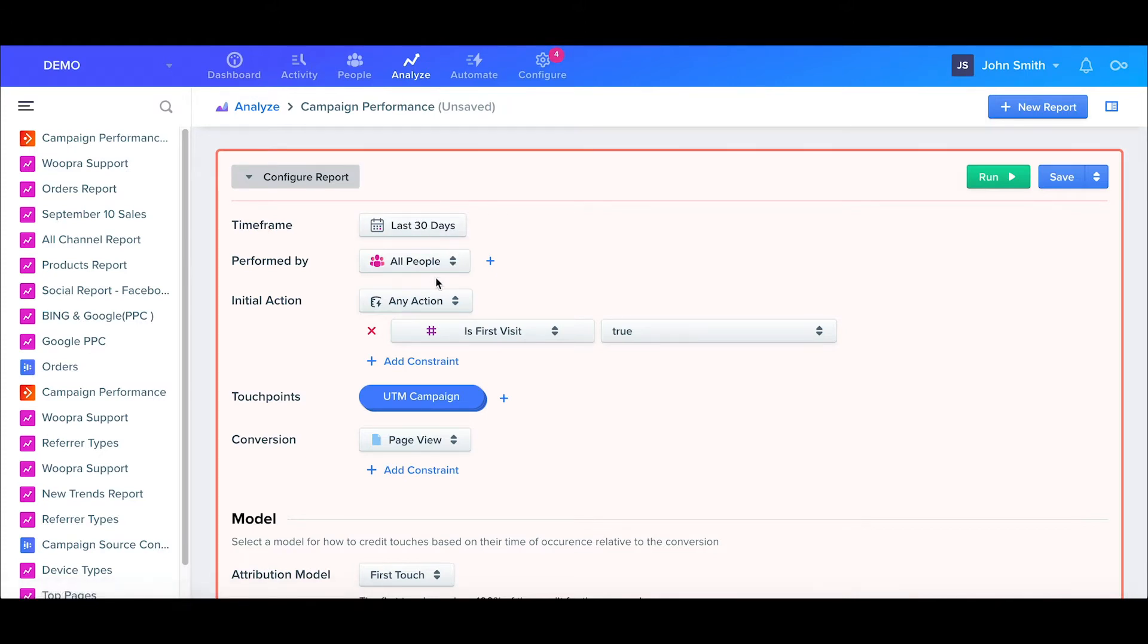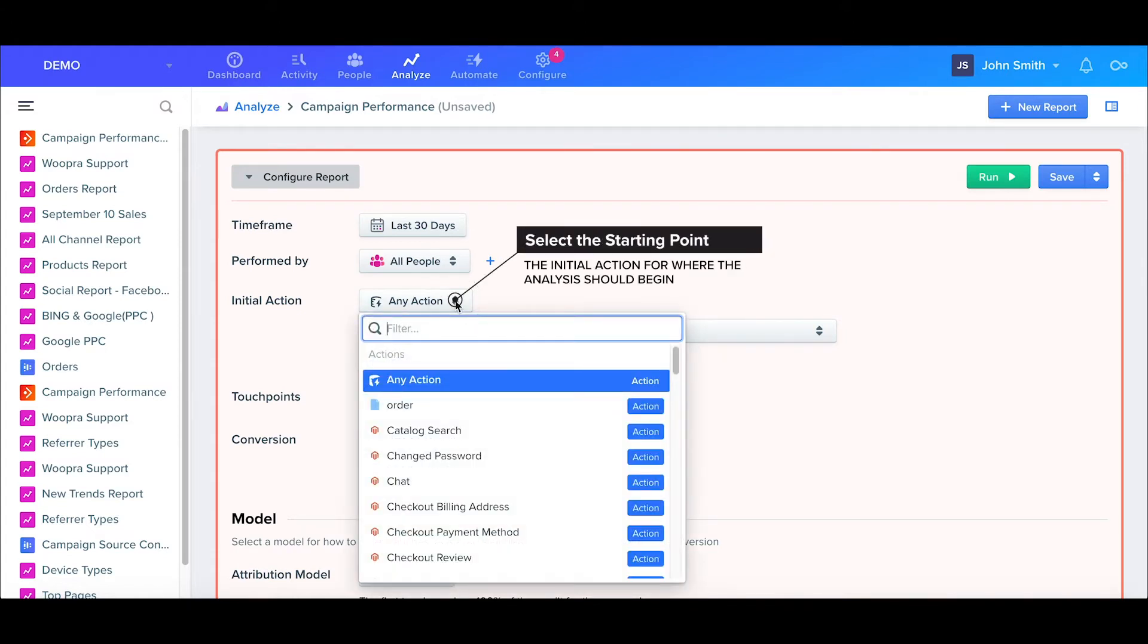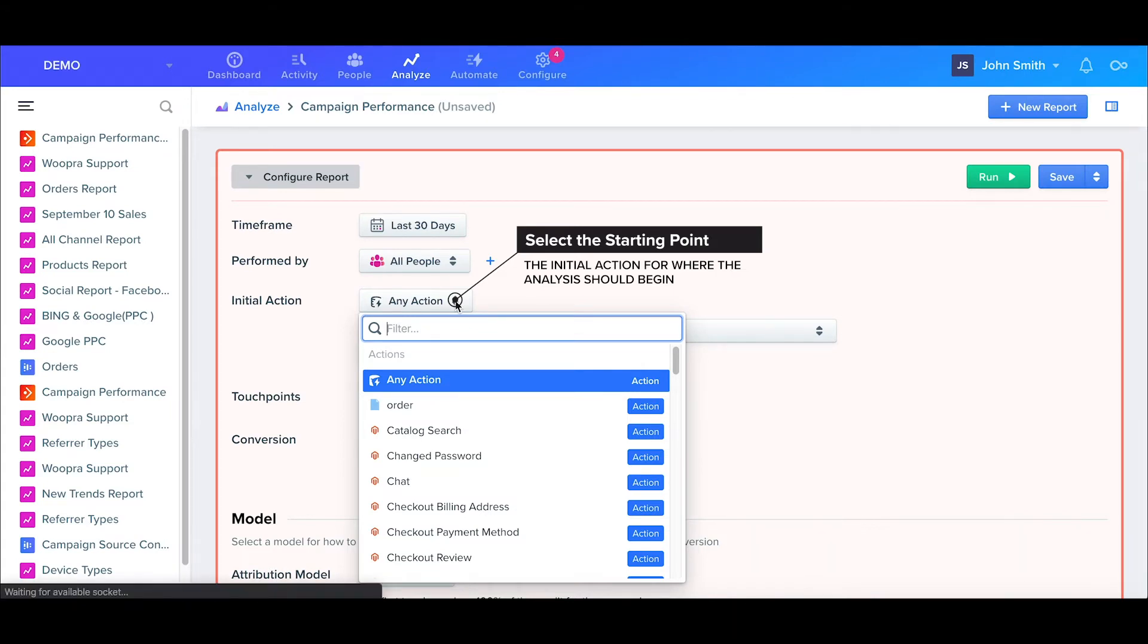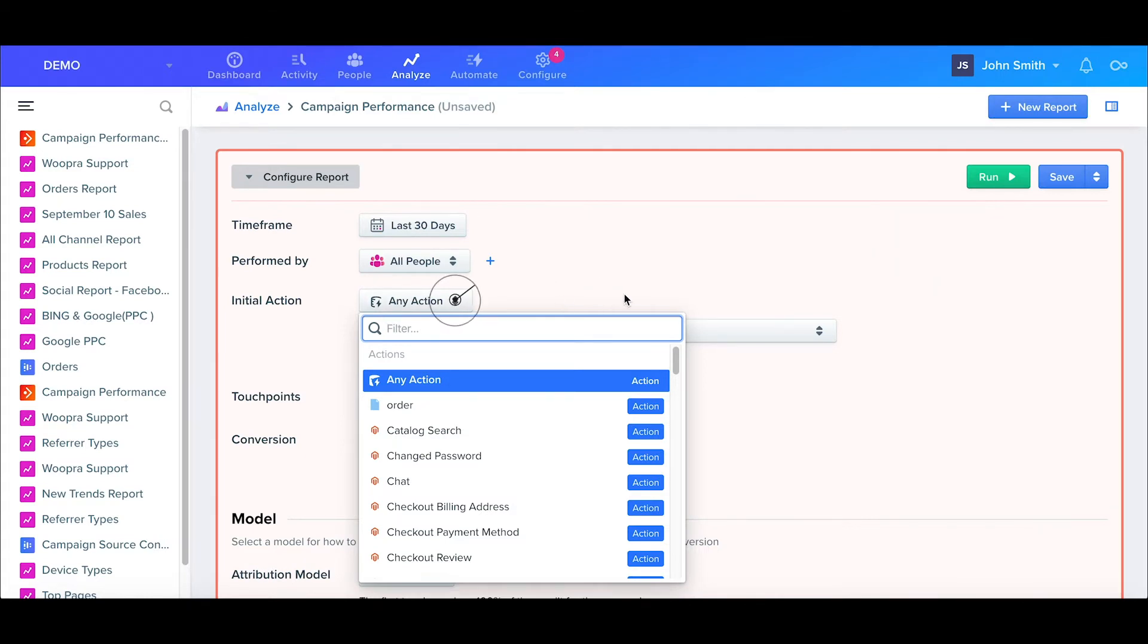Now onto the main sections. First we have our initial action. You'll select the first action where you want the analysis to begin within the chosen timeframe. It's important to understand that this is not the attribution touchpoint that we want to analyze, but simply the starting point or starting action for the analysis.